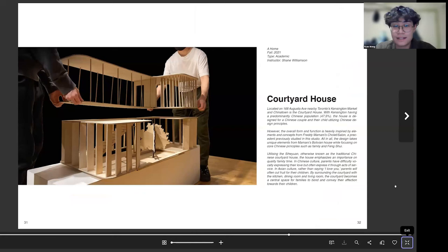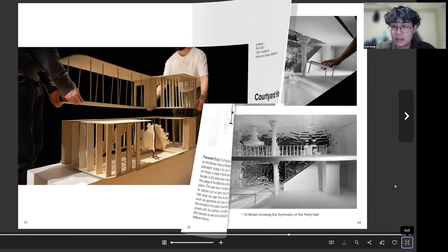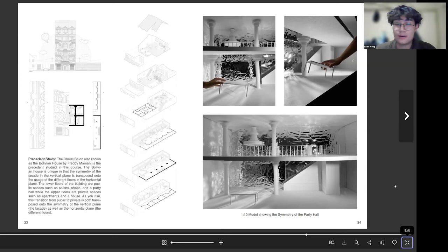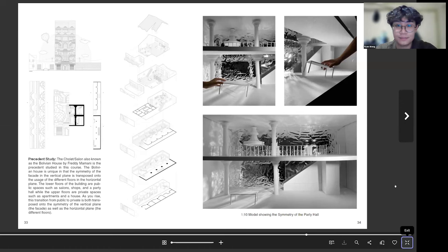And then for my last project I have Arc 311. I did what we call the courtyard house. For this project I wanted to showcase how I did a precedent study and how this precedent influenced my final design.